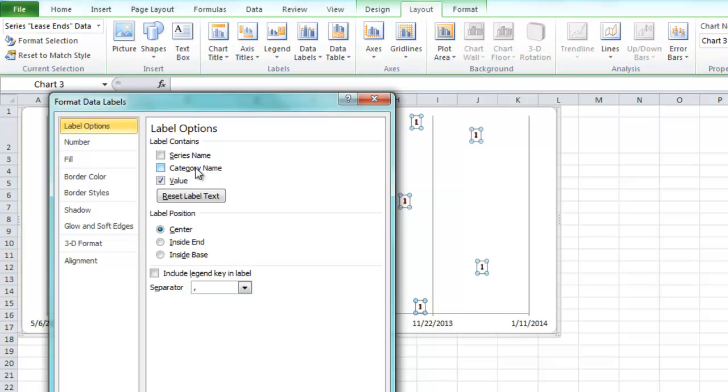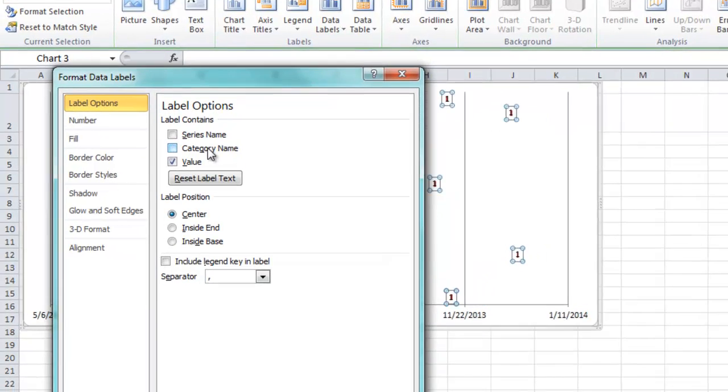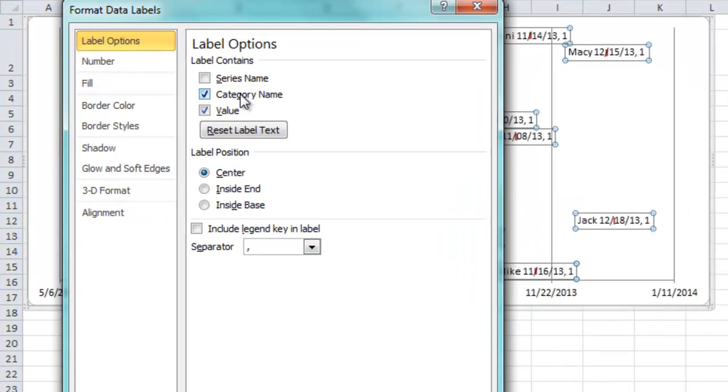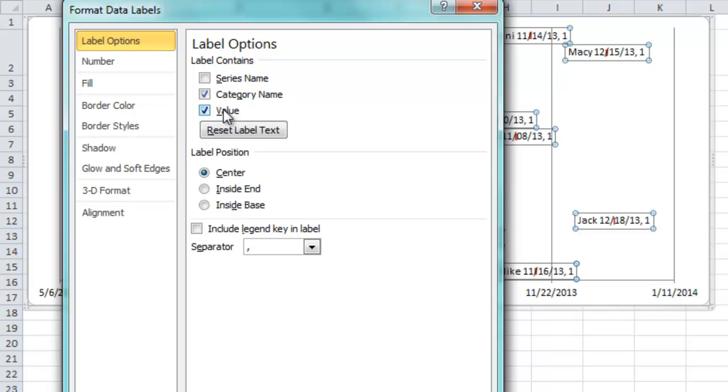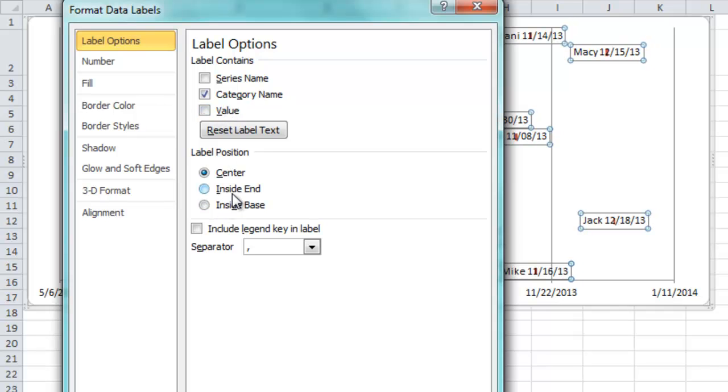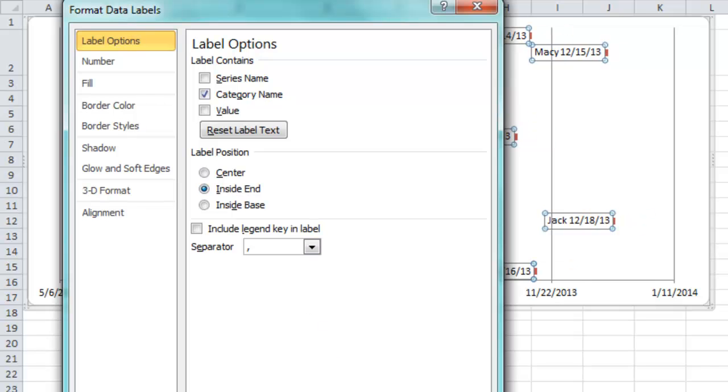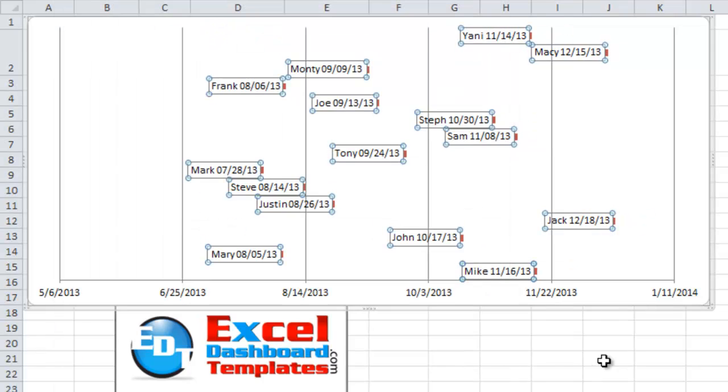And what I want to choose is we set up those concatenated names. We don't need the value because the value is going to be one on them all. And we want to put it on the inside end instead of the inside base or center. Let's take a look at what our chart looks like now.